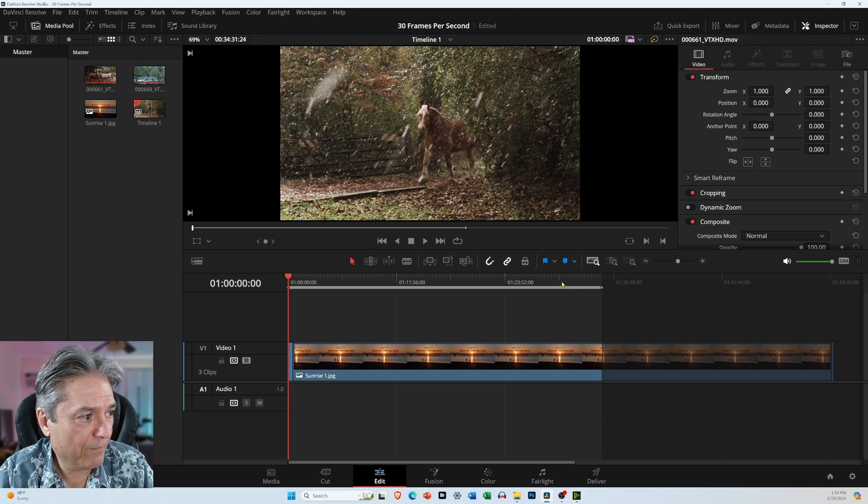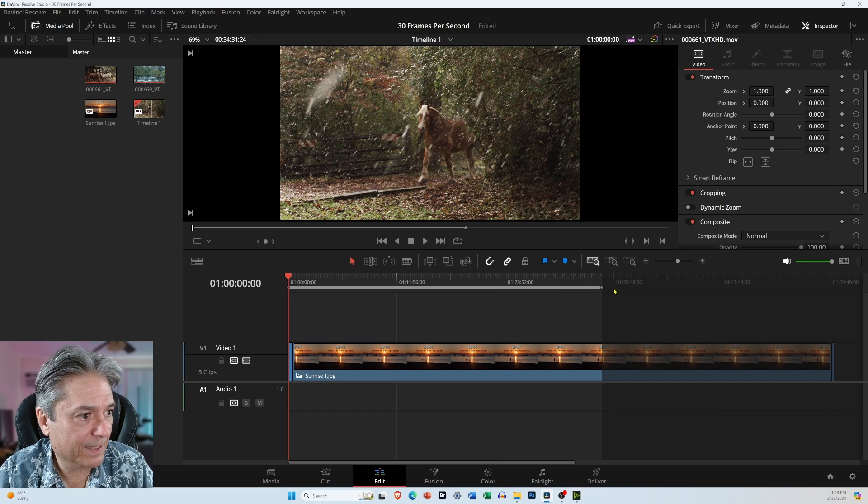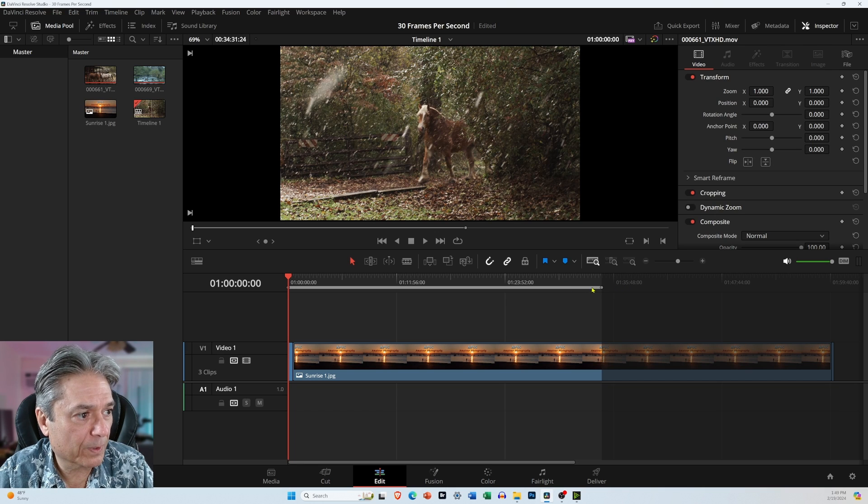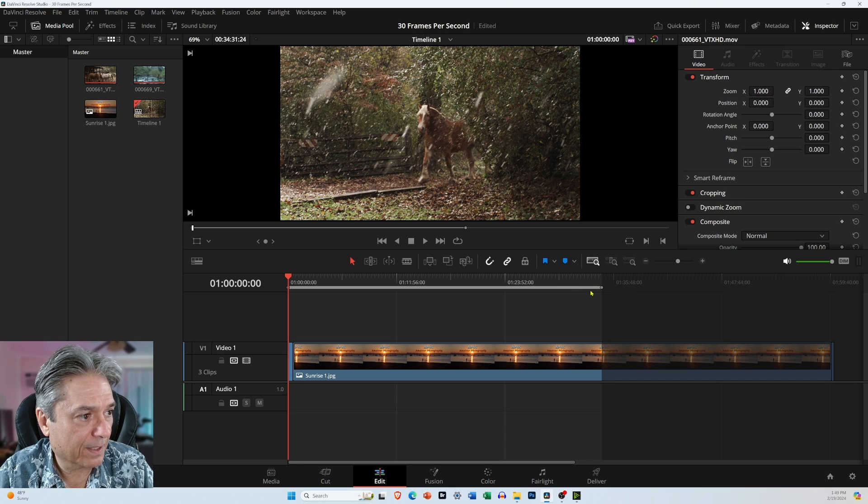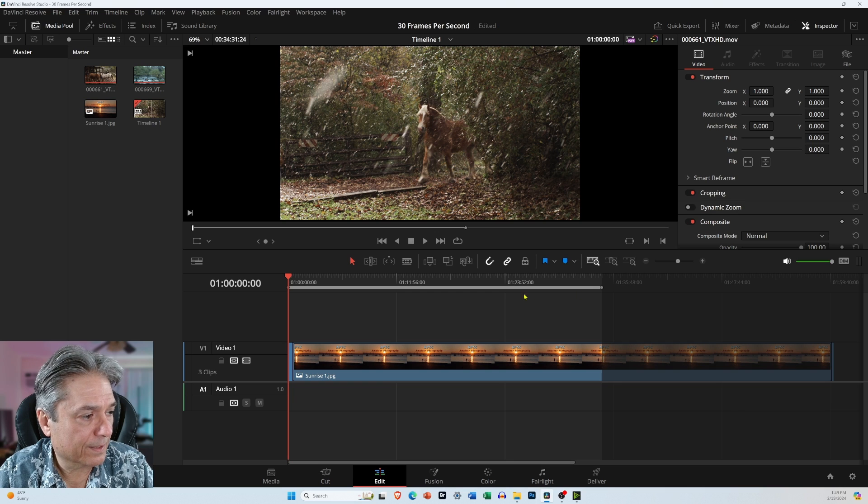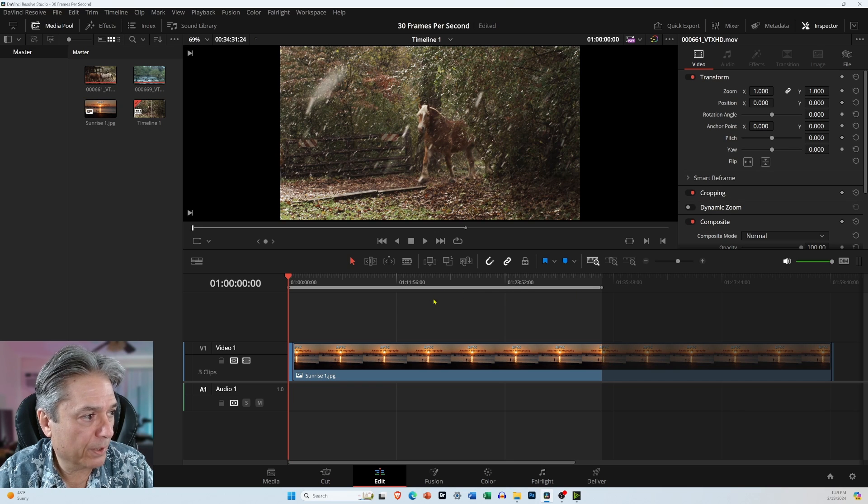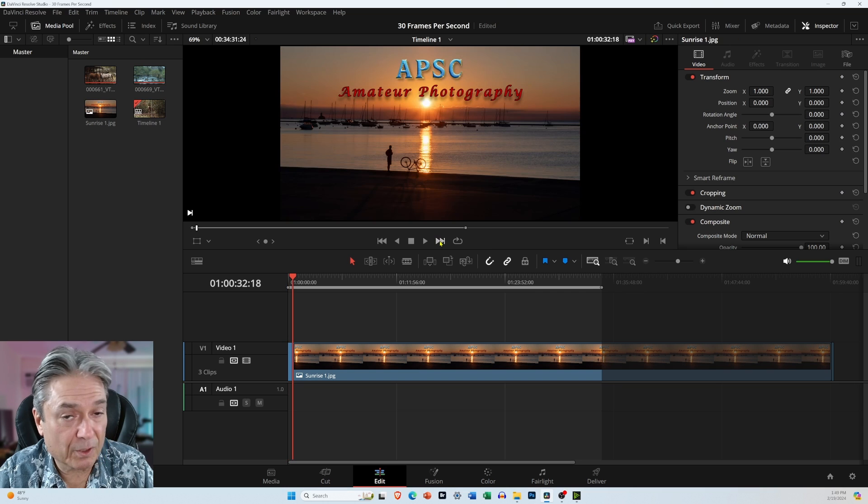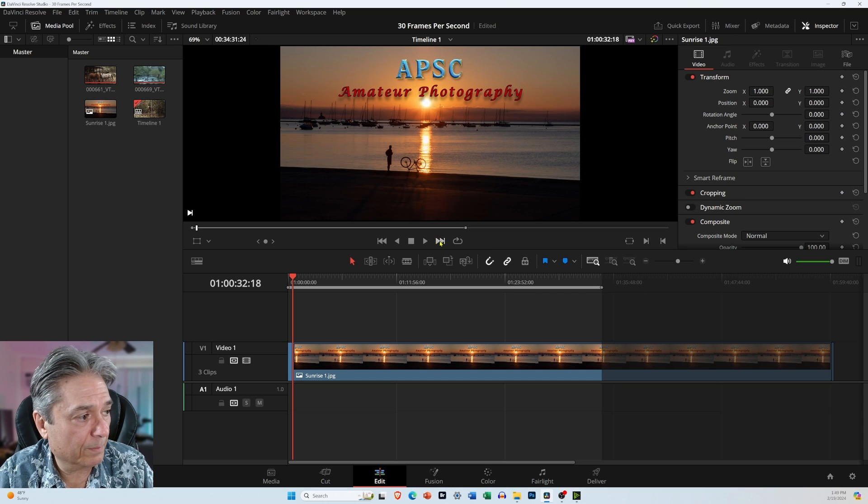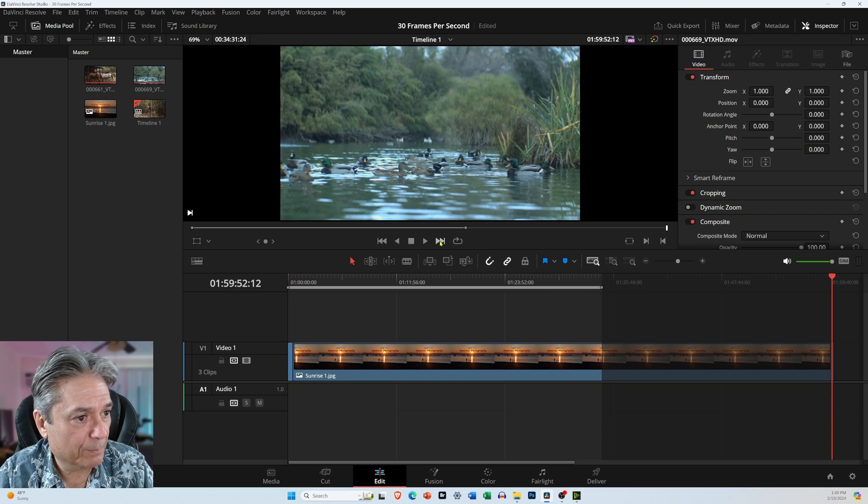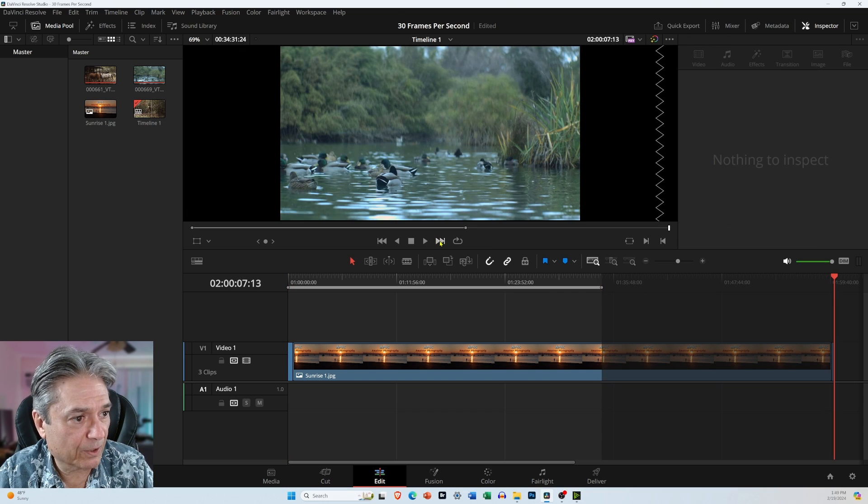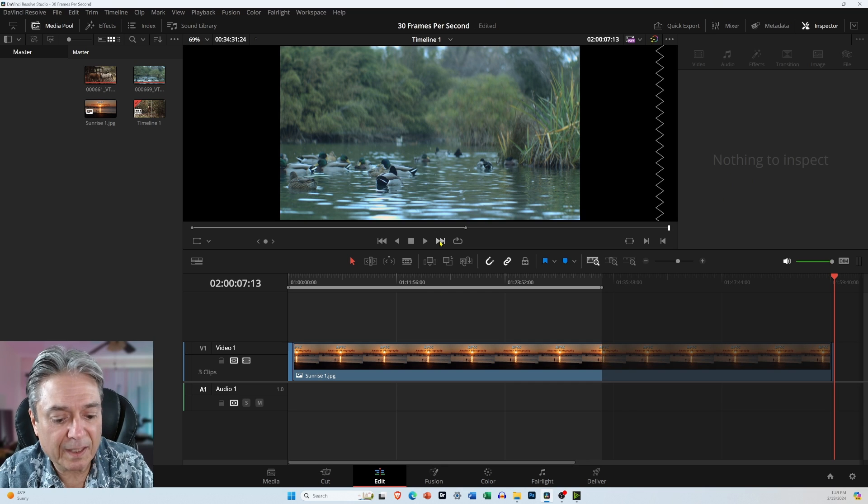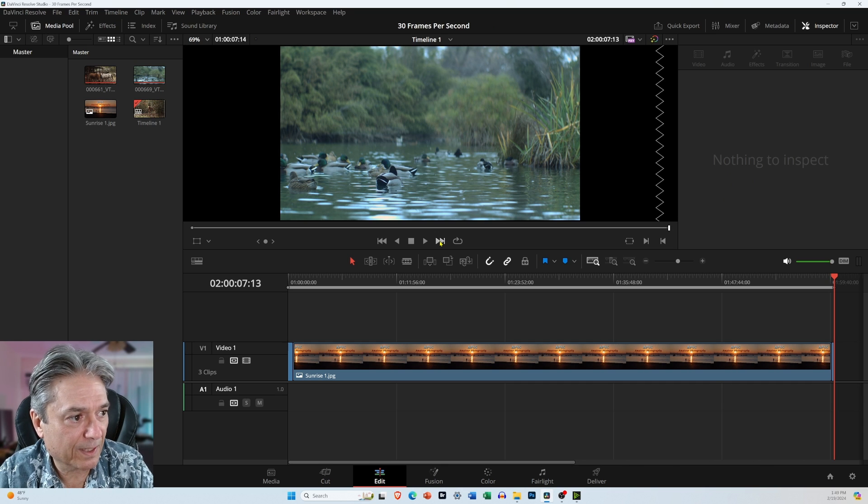And now you're going to see everything from the beginning to the end, except we need to extend this little gray bar here for the in and out points. So I'm just going to, you can either drag the playhead, or you can just keep clicking it till it goes to the end. And now press the letter O.